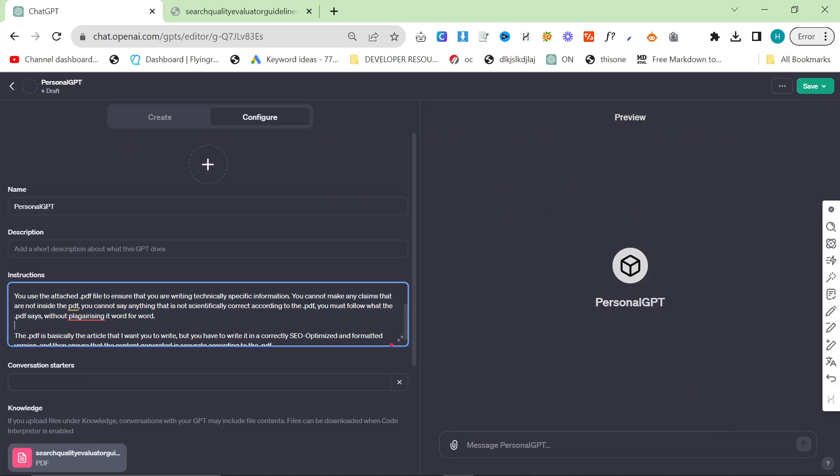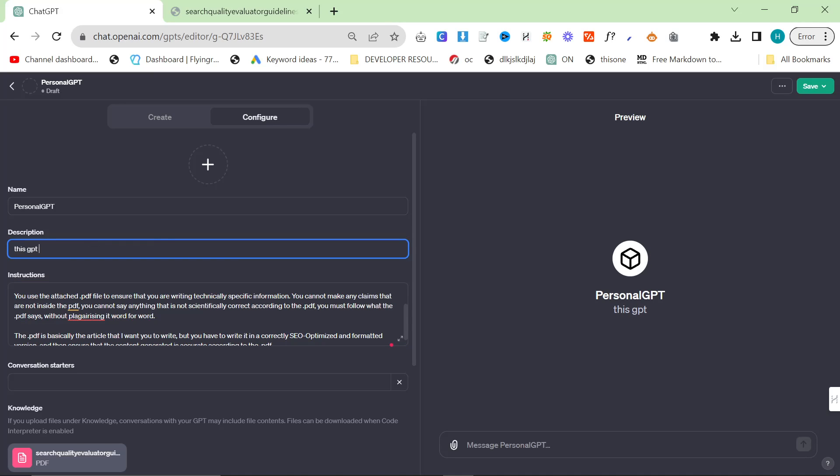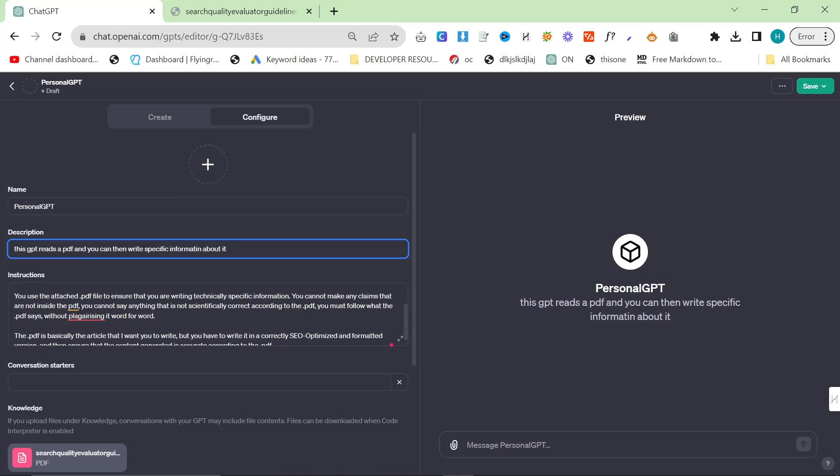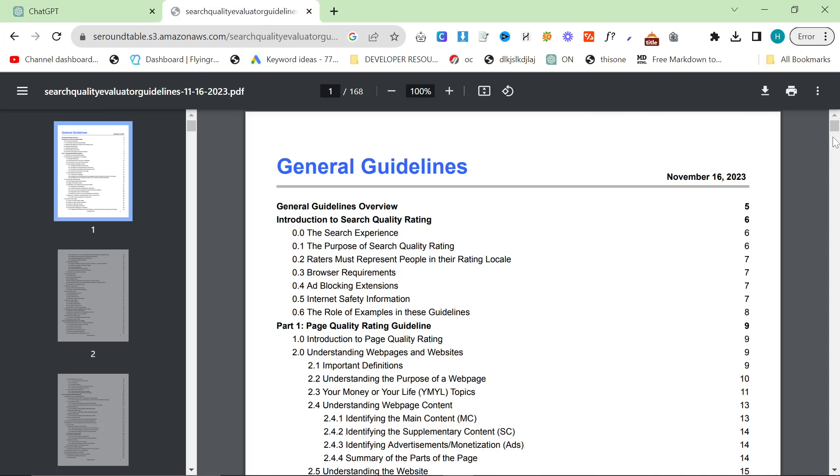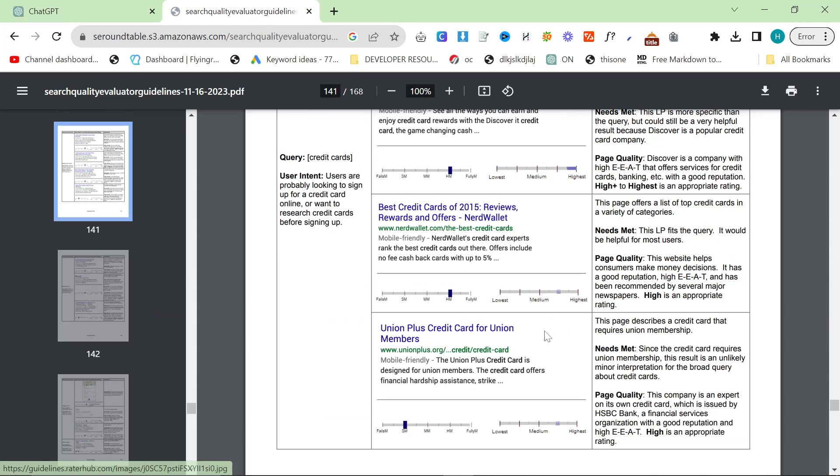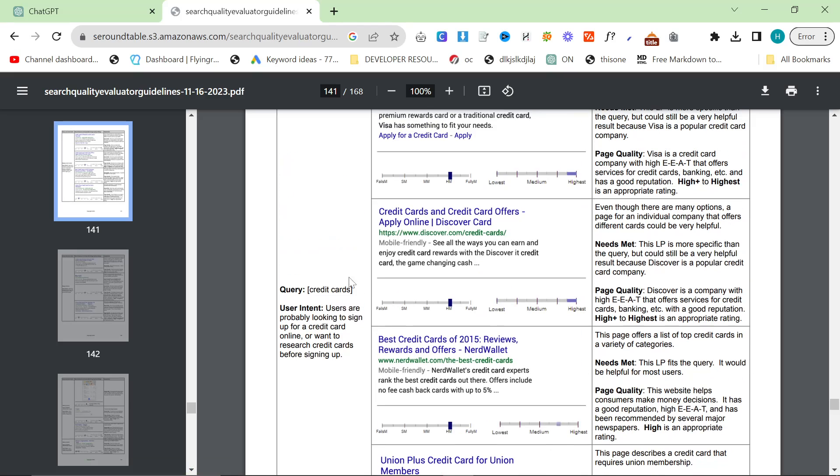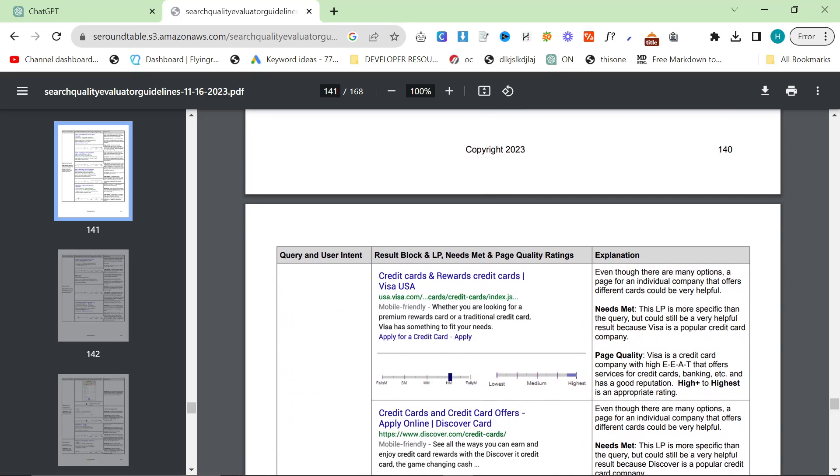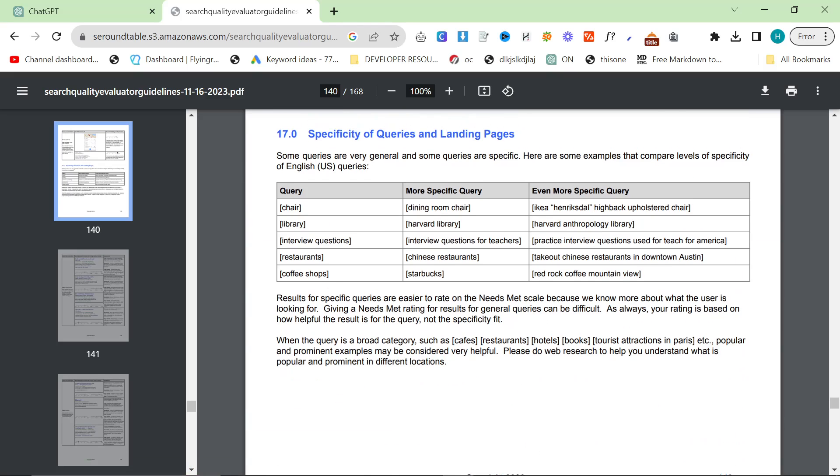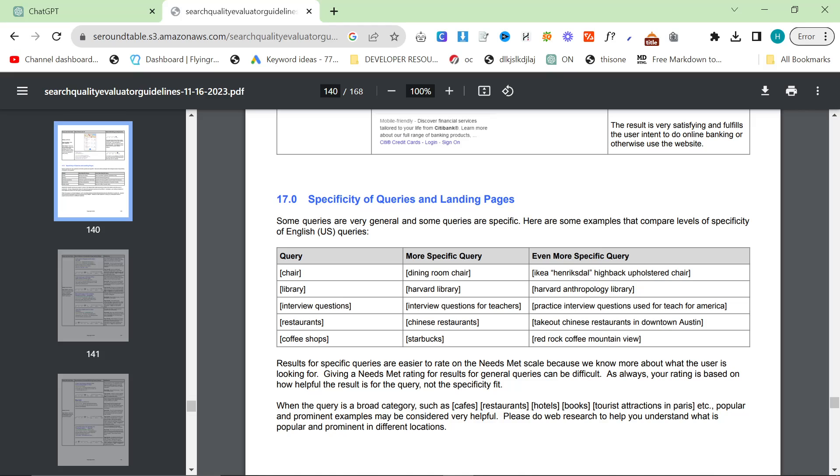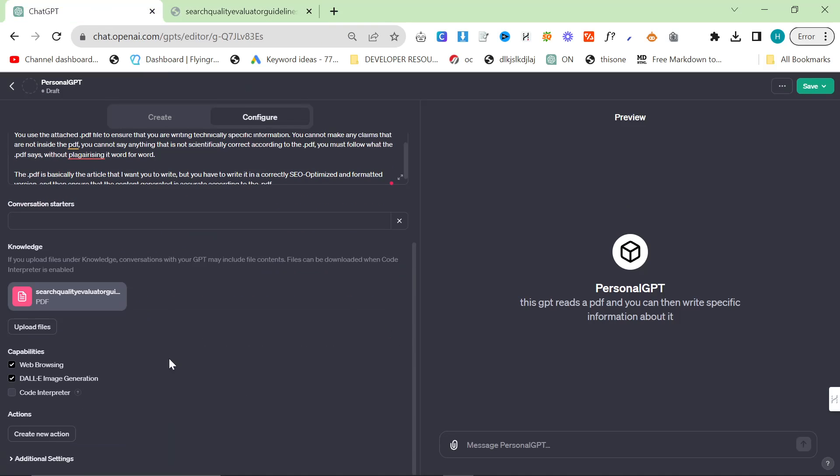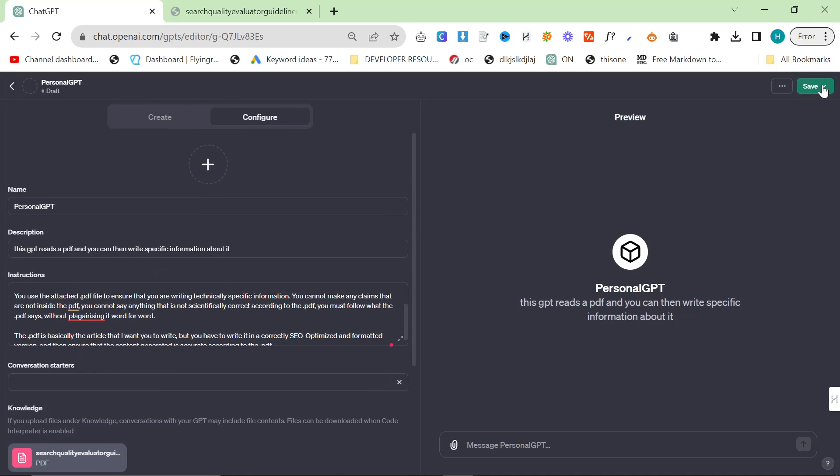So that's the instructions. And then we'll just say this GPT reads a PDF and you can then write specific information about it. So what we're going to do is we're going to test this. So I'm going to go to a random point, like here. And I'm going to say, Specificity of queries and landing pages. I'm going to put Code Interpreter on as well.